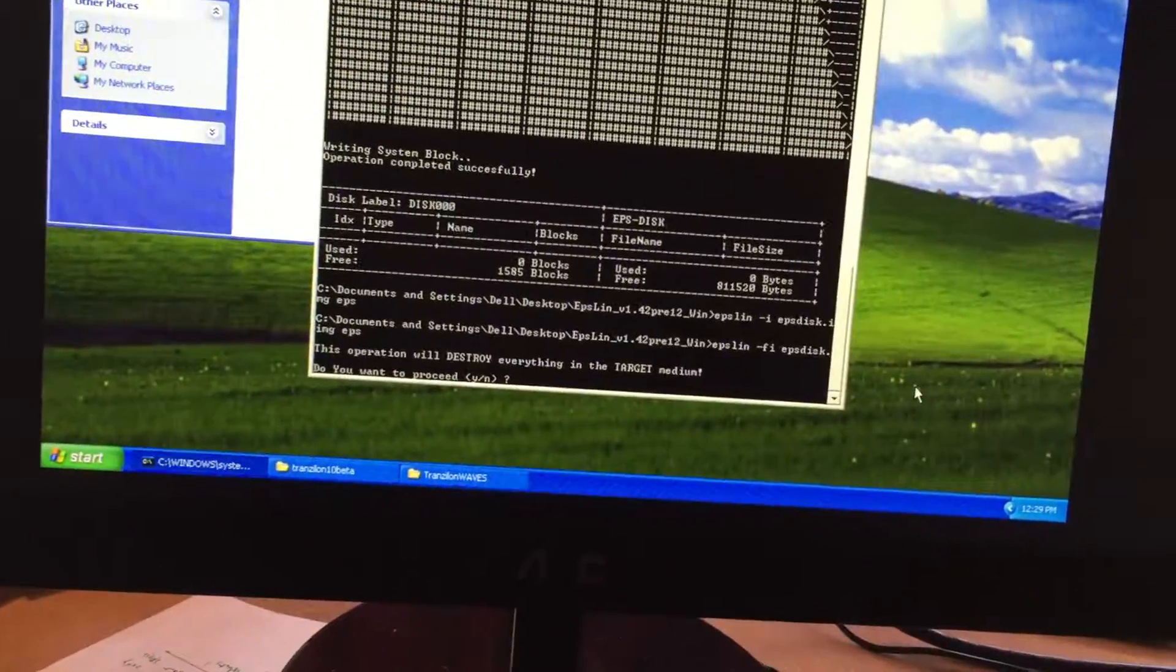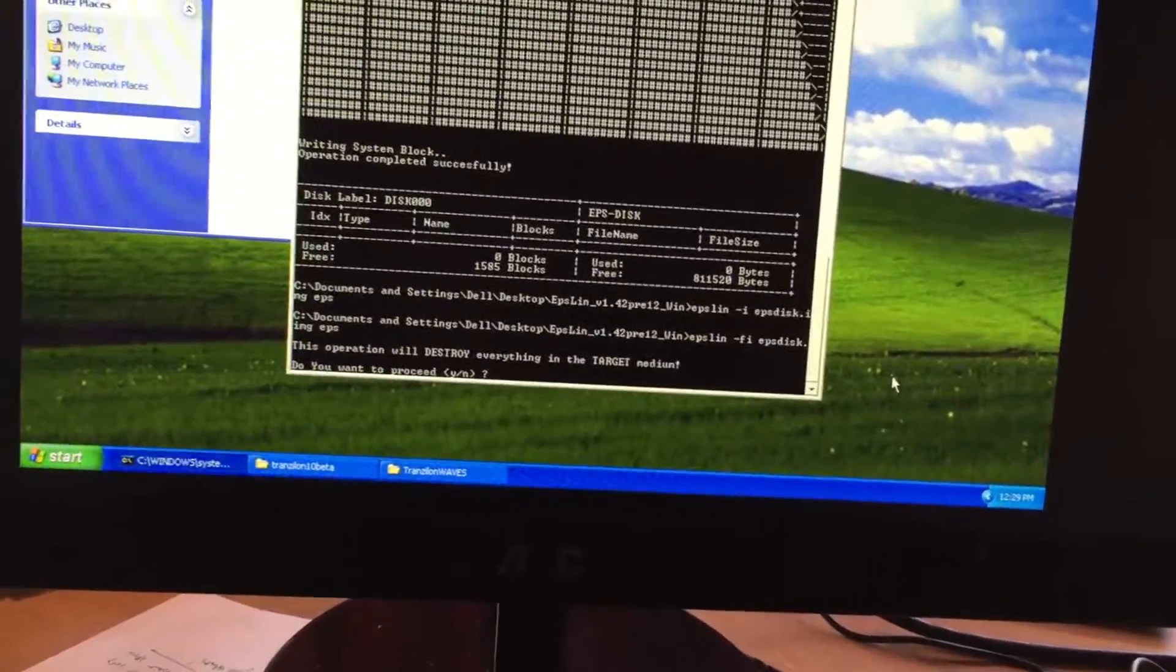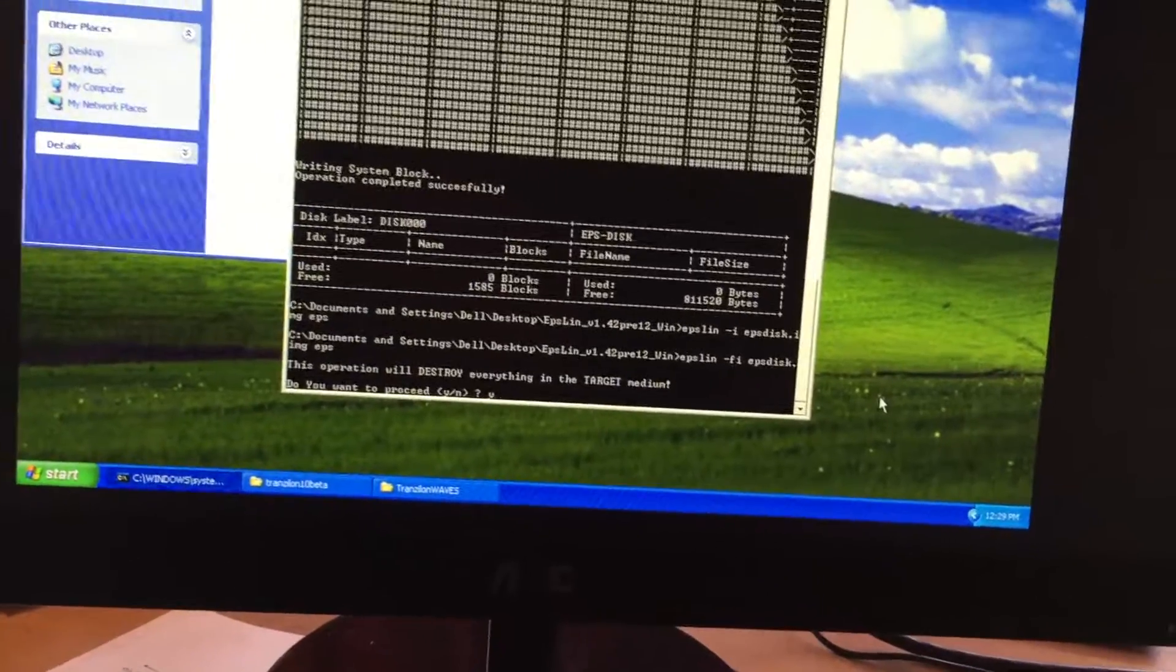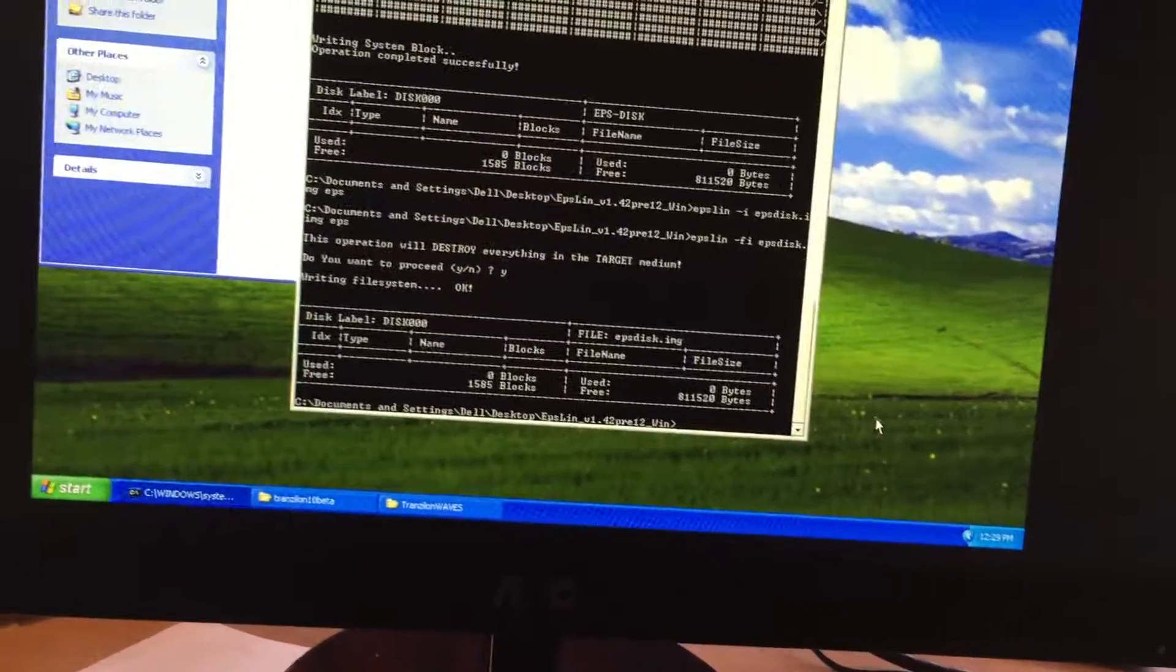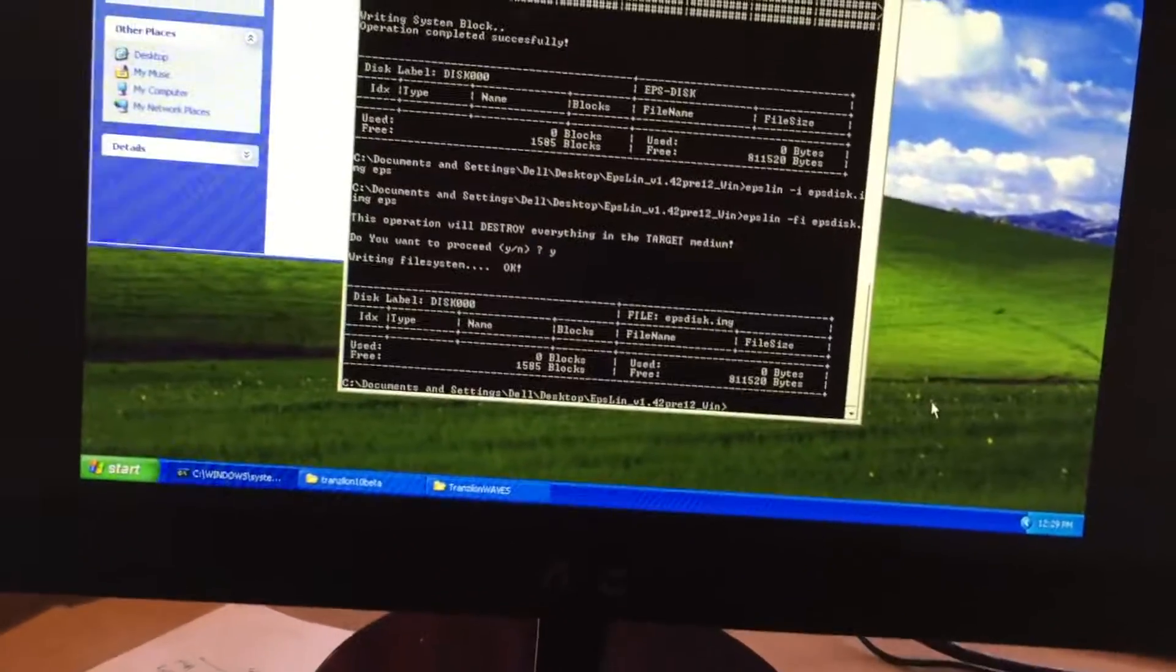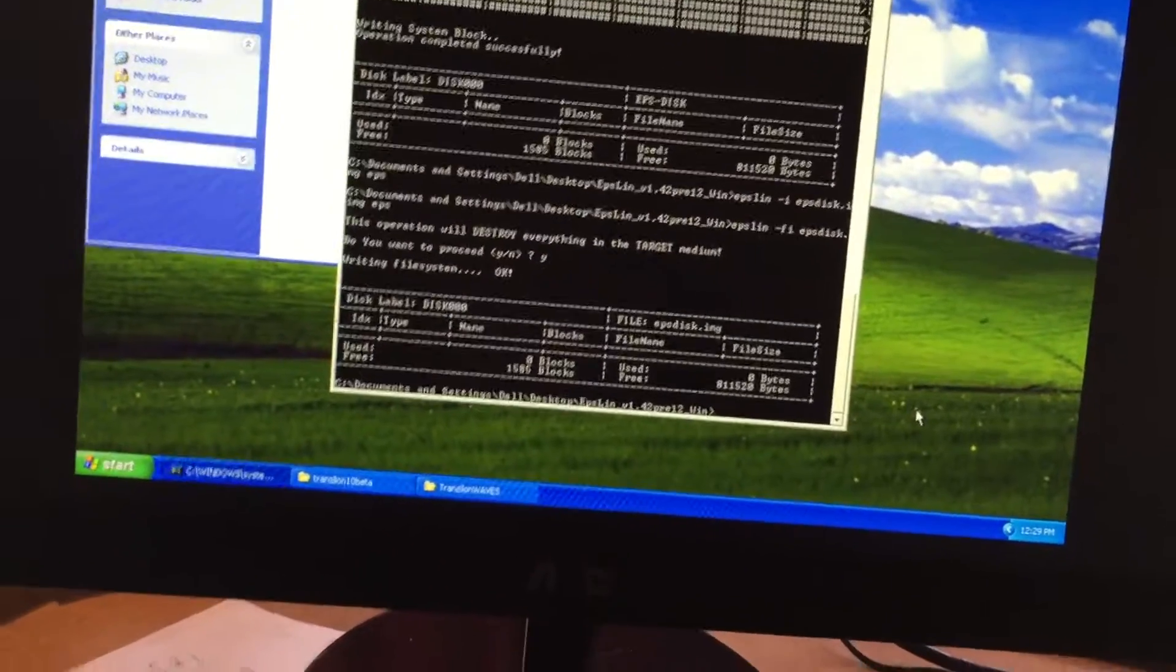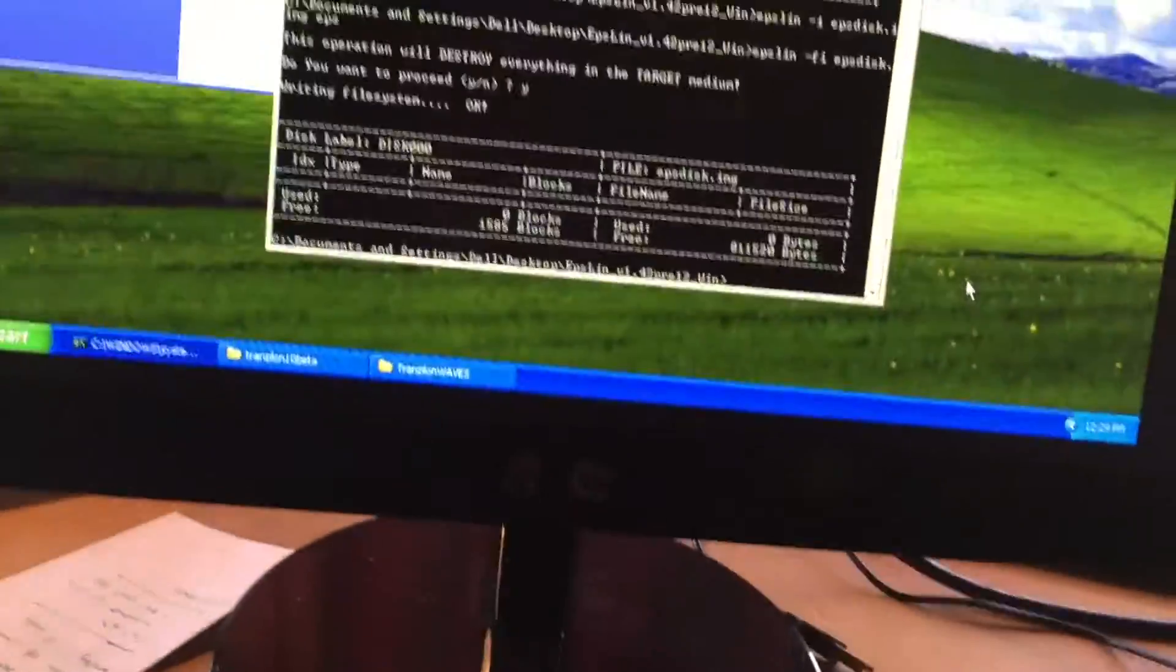This operation will destroy everything in the target medium. Fine. Alright, we've destroyed everything in the target medium. Now we're ready to write our file.